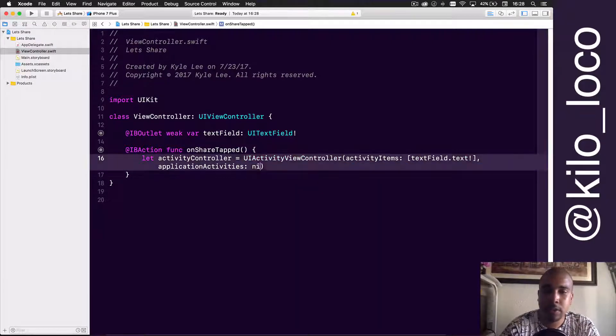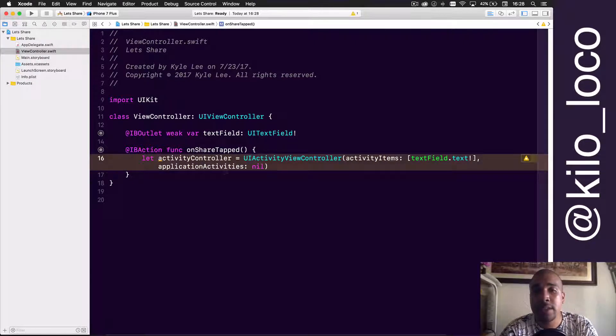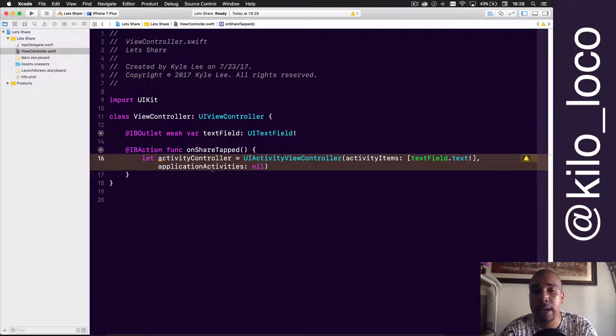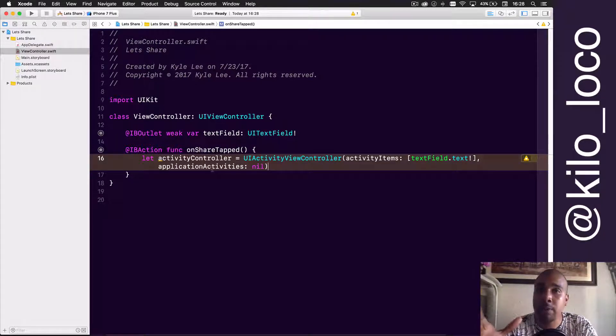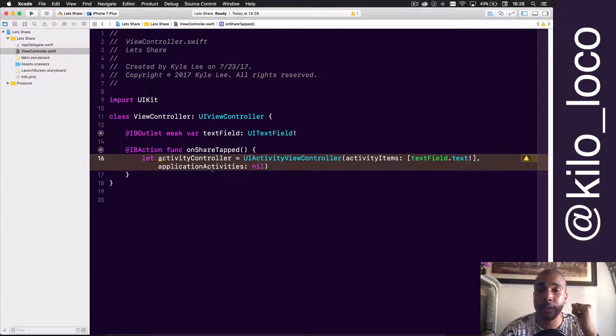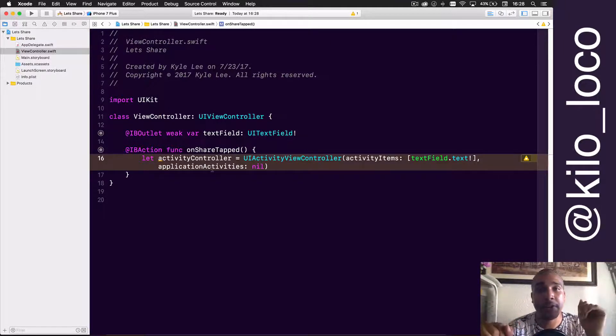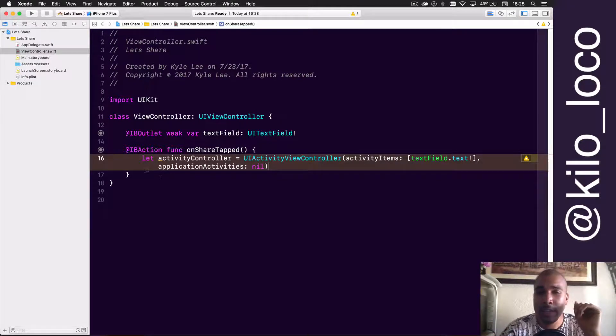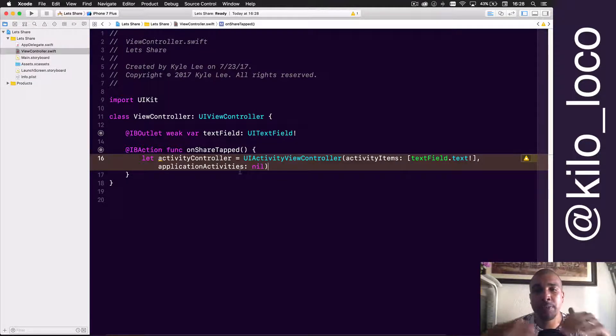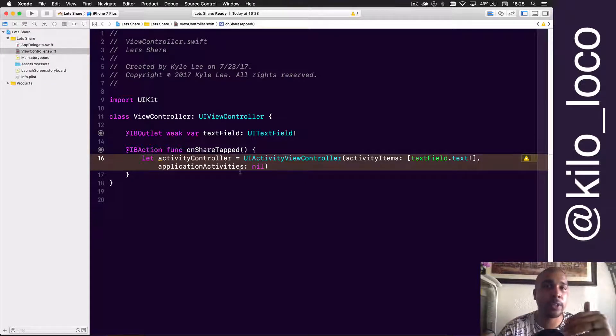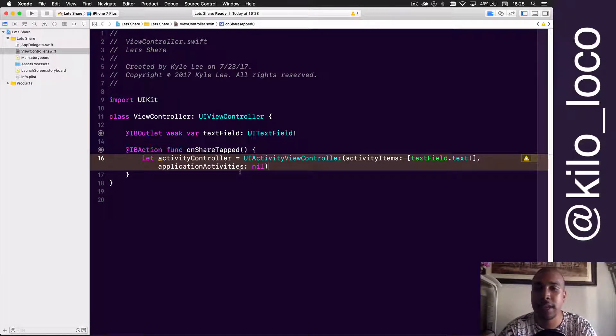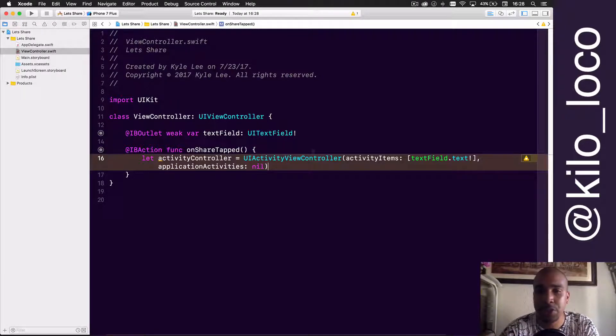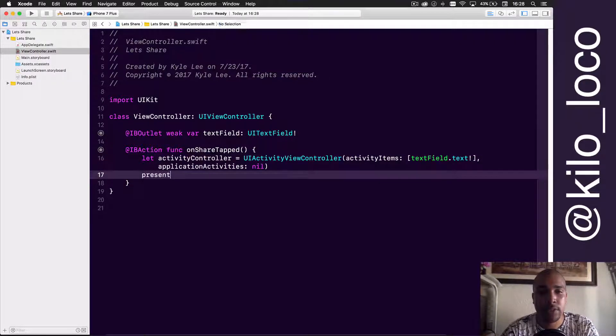The application activities—this is pretty much if you want to specify which applications can open this type of sharing. We're not going to get into that. It really just depends on what your target is for your app. I would have to go into using other apps and that type of thing. I just want to show you a really quick tutorial on how to do this.